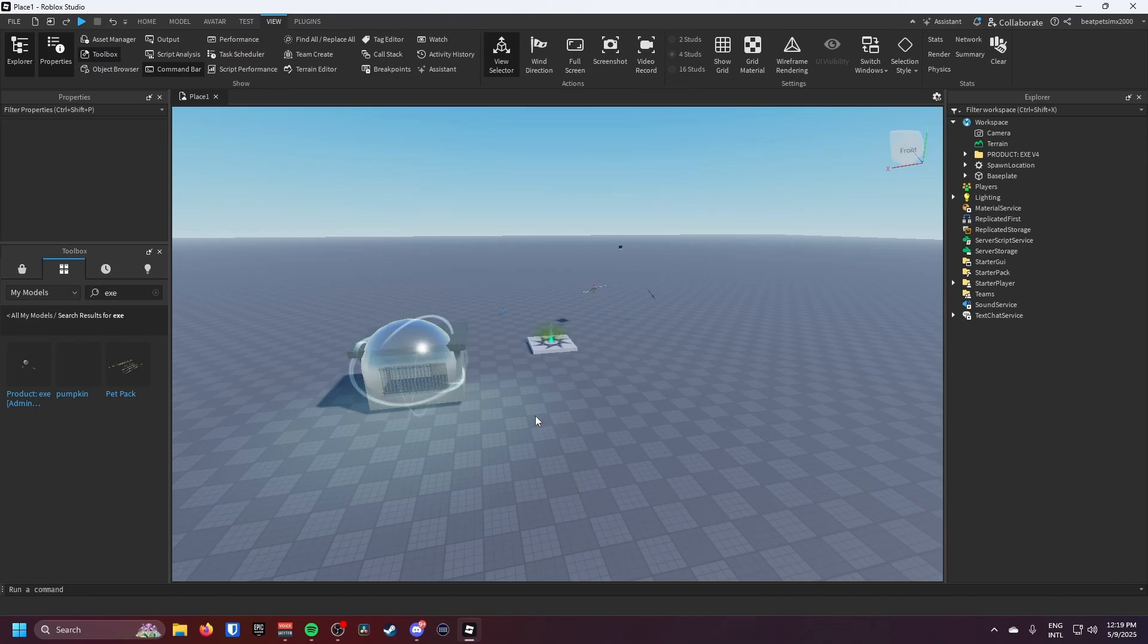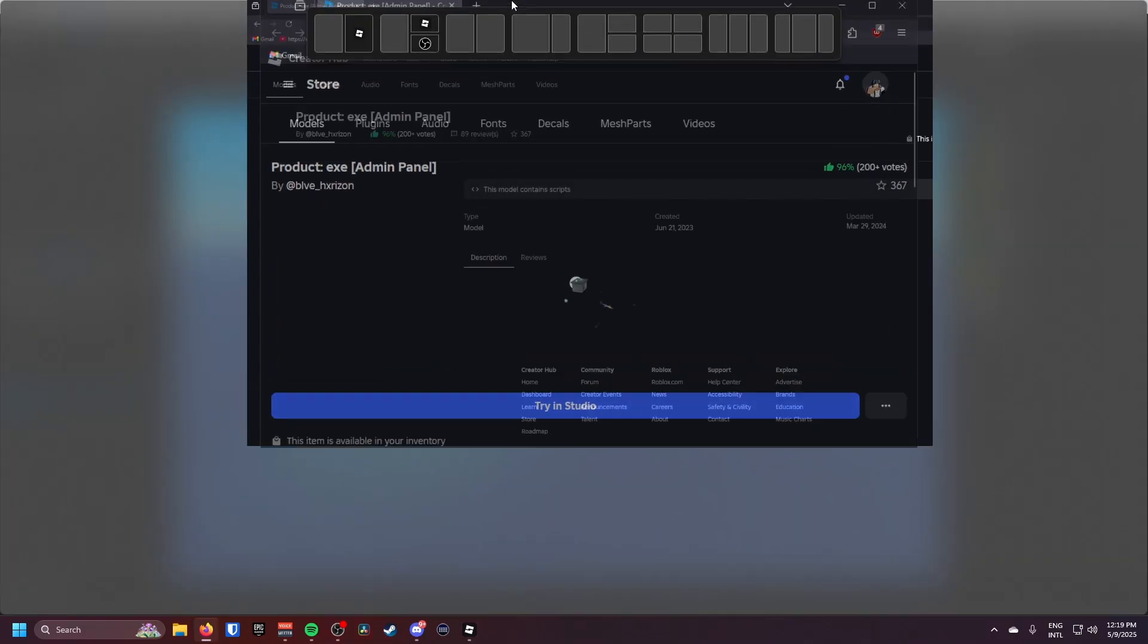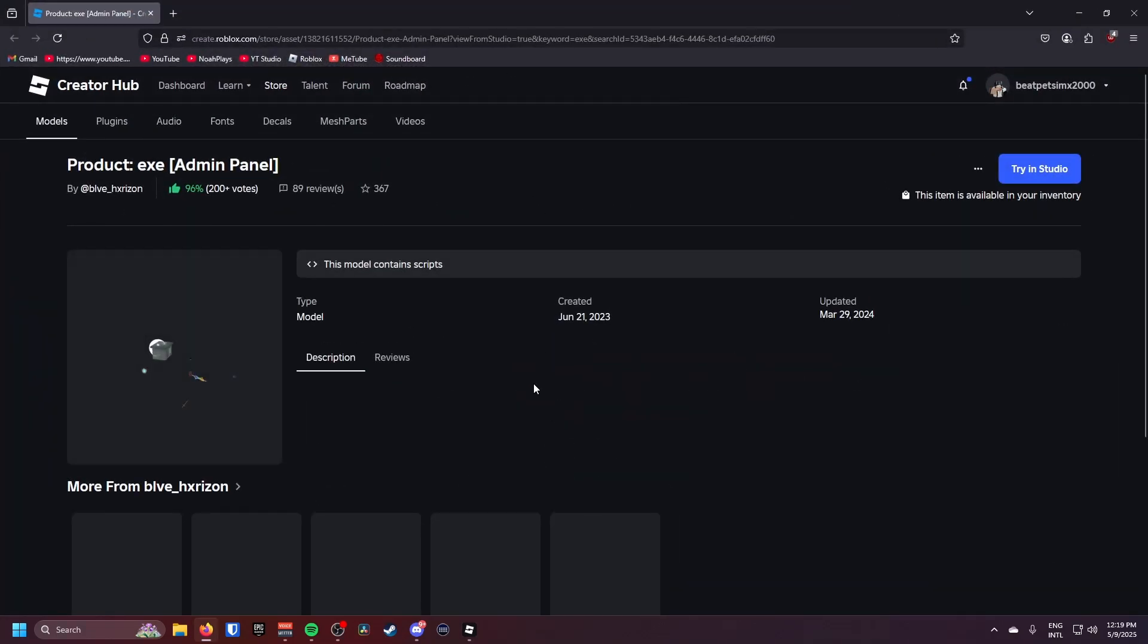Okay first things first, I'm just going to show you how to actually get this. Now I've left this in the description. All you're going to do is click get model. Here for me it says try and see you because I've already got it in my inventory.